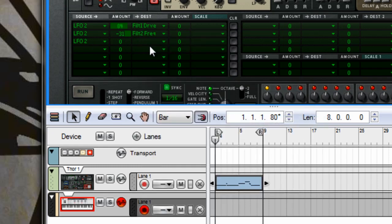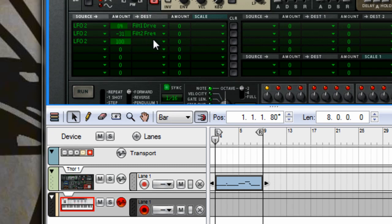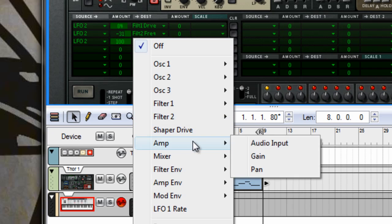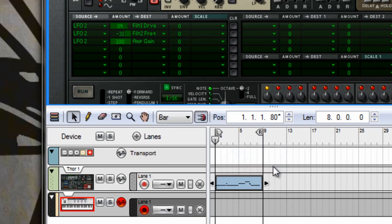And the last one: the LFO 2 will control the amp. So set that to 100, and that will choose the amp gain.